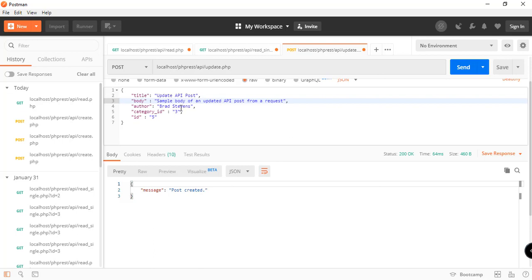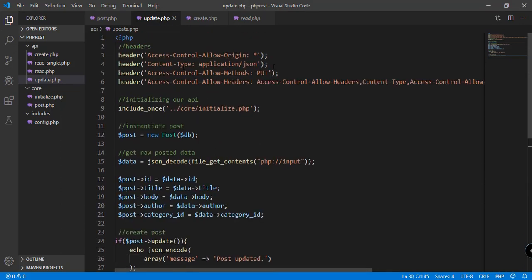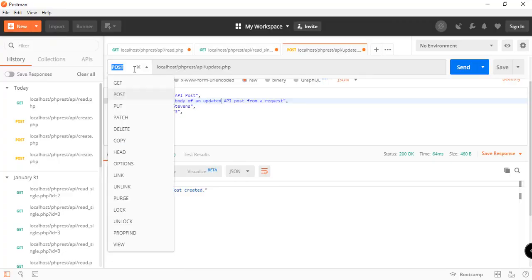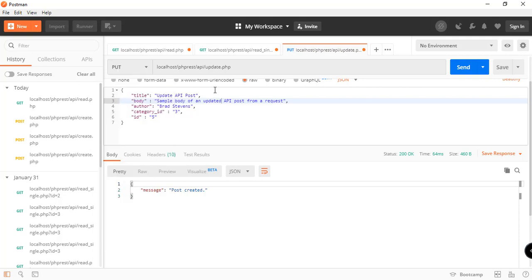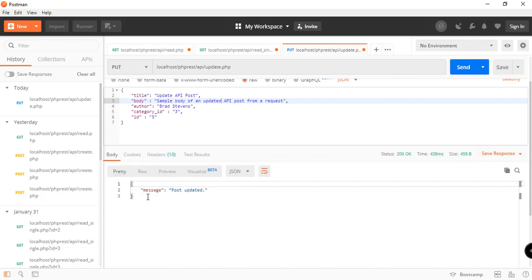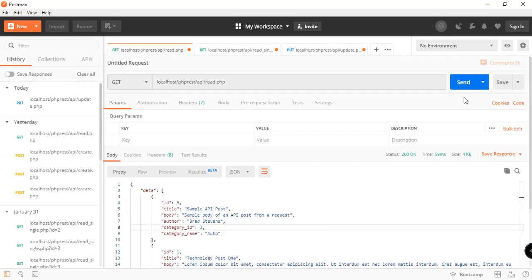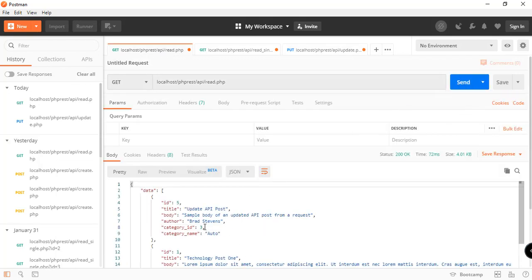We have the same author and category ID, and also the ID we're specifying to update. Because in update.php we specified a PUT method, we need to use that in Postman to properly update the data. We send the request and the response says 'post has been updated'. Reading all the data confirms the title and body have been updated — the update feature is working.